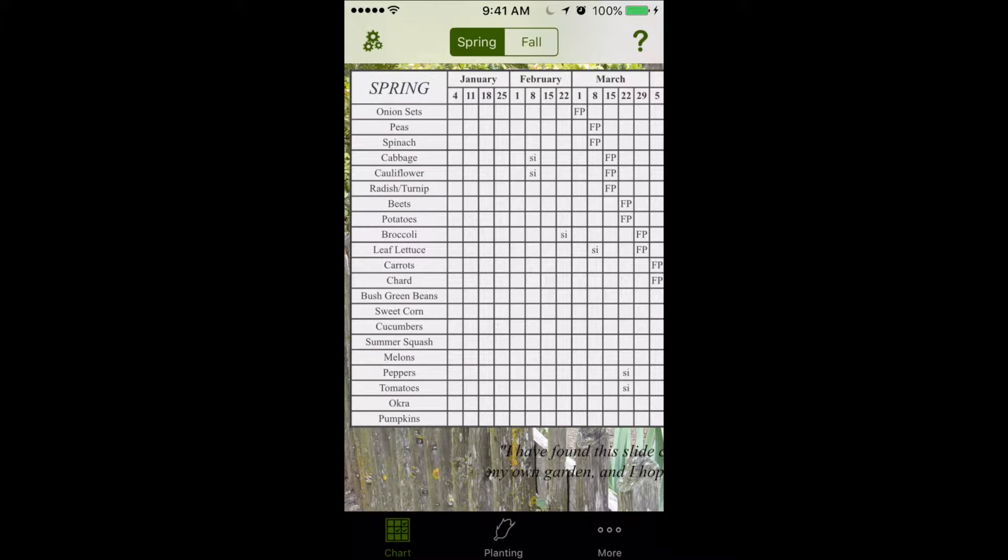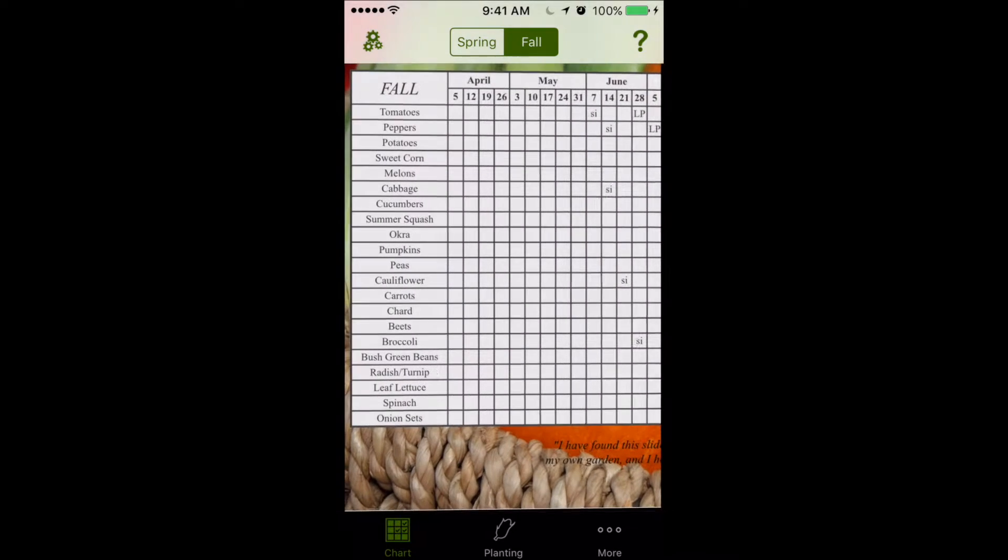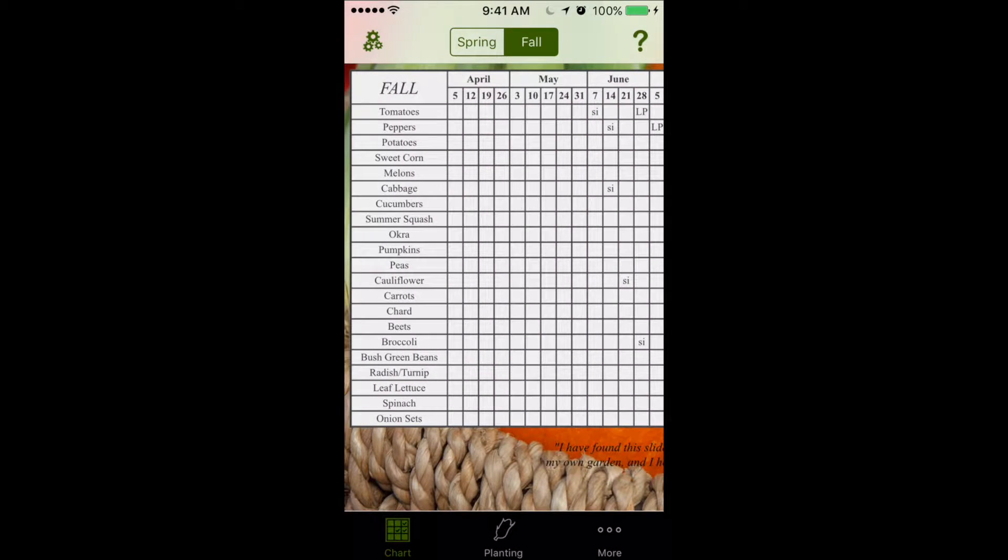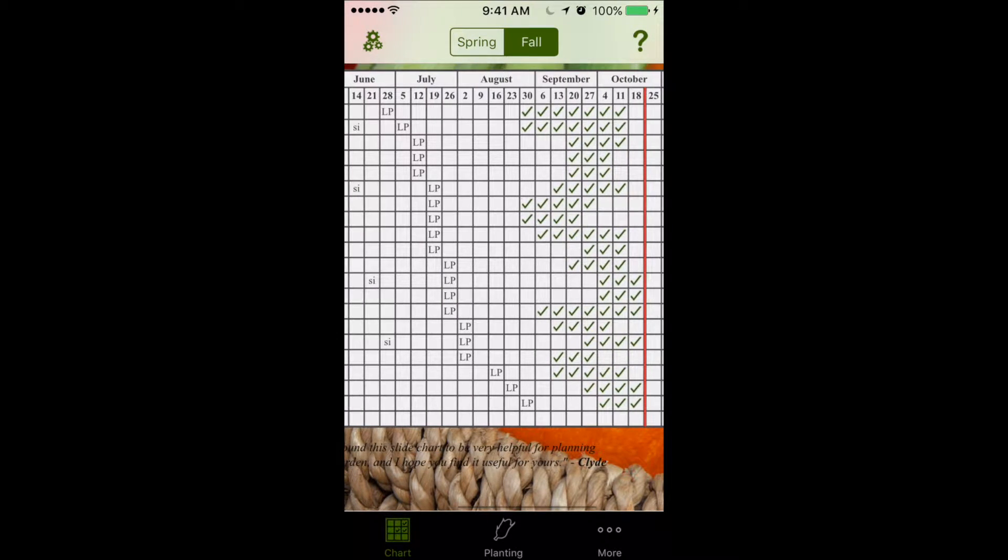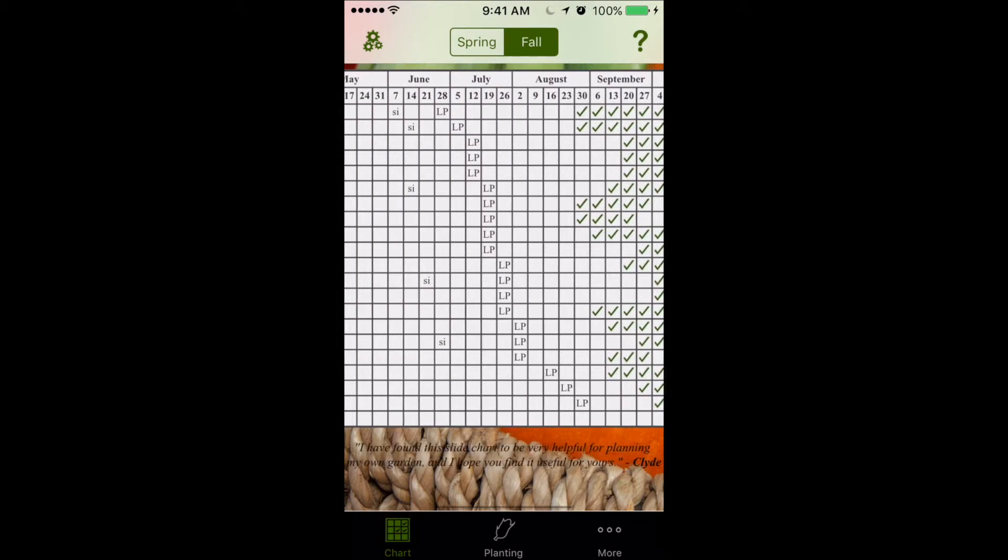And similar to the paper chart, we also have fall, so we can press that and we'll flip around, and we'll see our dates for fall planting.